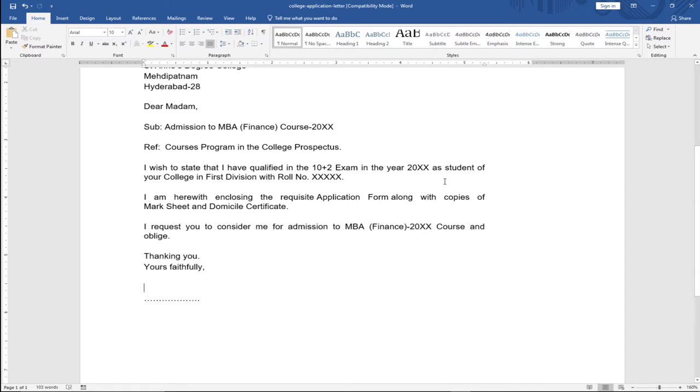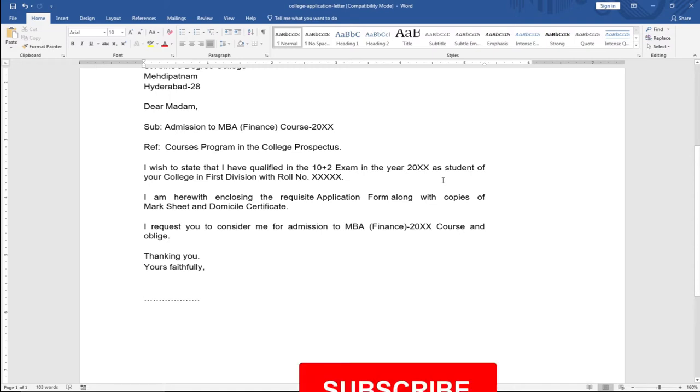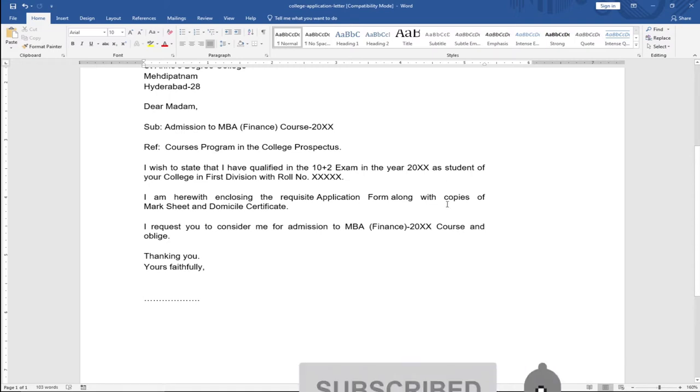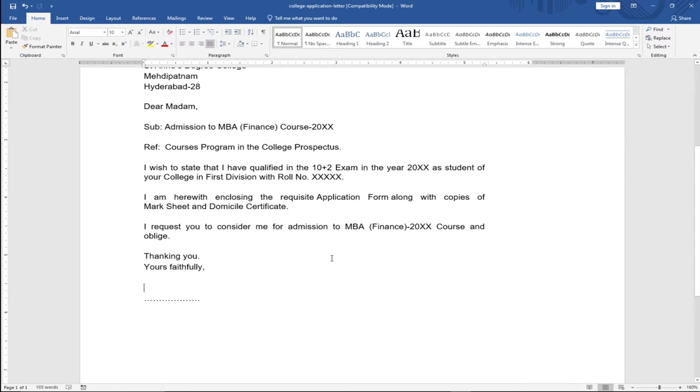Remember to subscribe to this channel and don't forget to turn on the notification bell in order to get updates anytime we upload new content. Assume you have a letter you've typed, an application letter, and you want to include your signature. How then do you go about it?